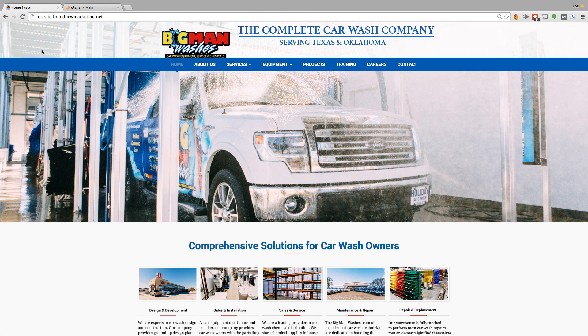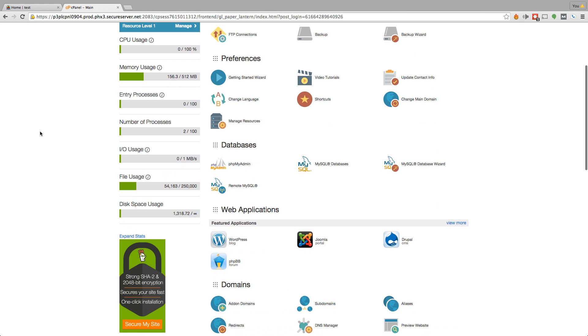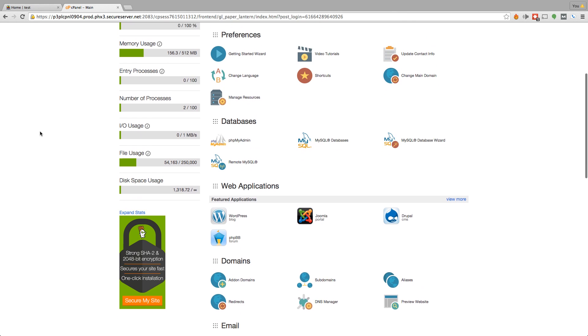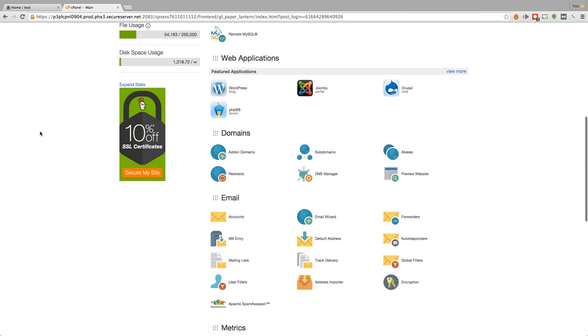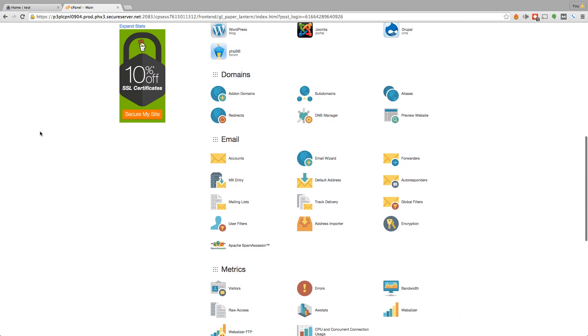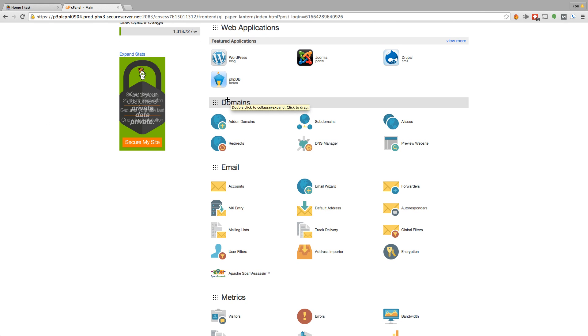So the first thing you're going to want to do is go to your cPanel, which I've got right here. This is my own personal website, jameswesleyhunt.com. Now, go to your cPanel. It really doesn't matter who you're hosting through. Most cPanels are pretty much the same. This one's for GoDaddy. I generally will use HostGator, but I just so happen to be using GoDaddy for this. So if you're using GoDaddy, go down to the domain section right here and click on subdomains.